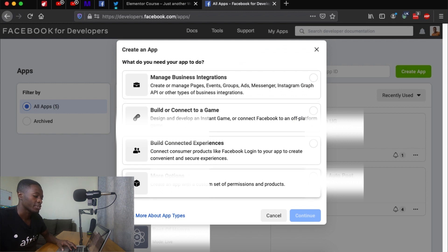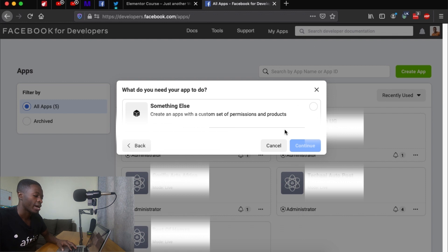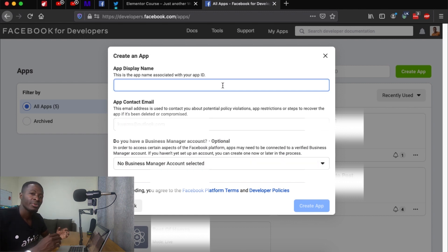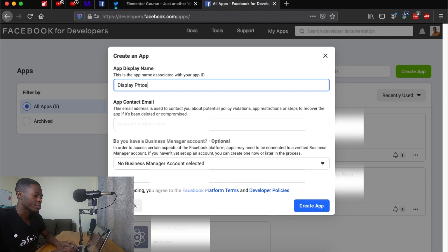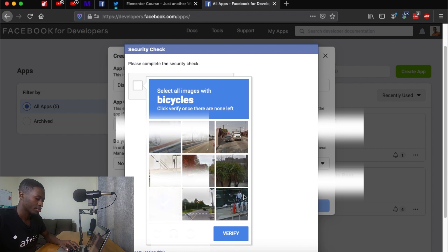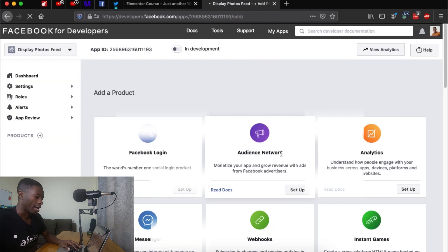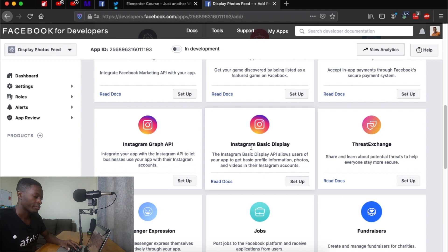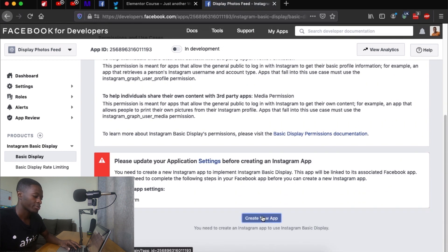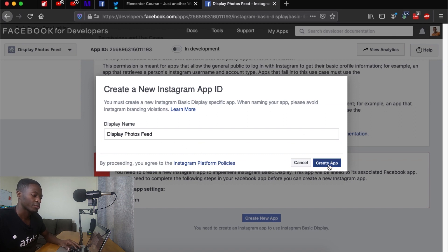Click Create App, come down to More Options, say Continue, then choose Something Else and Continue again. Here you'll add a display name for your app — just make sure it doesn't include 'fb', 'instagram', or 'facebook' in the name. I'll name mine 'Display Photos Feed'. Enter your contact email, create the app, perform the security check by selecting bicycles and submitting.